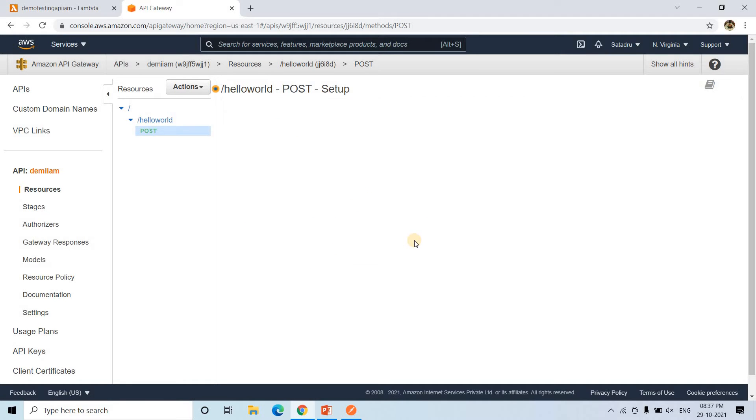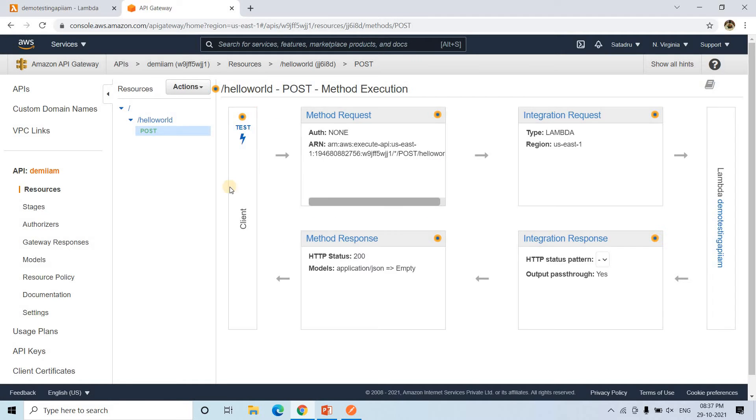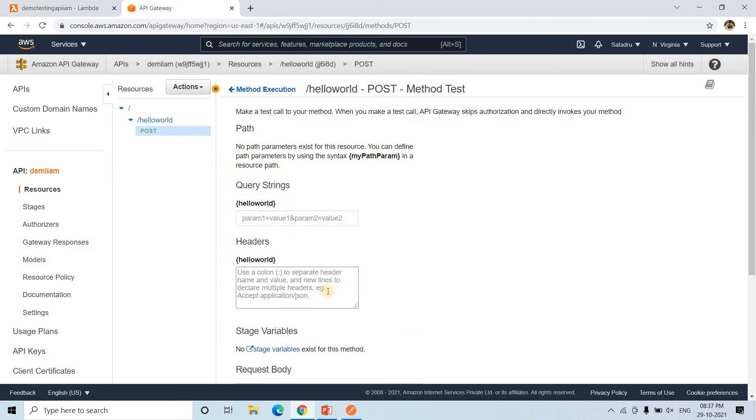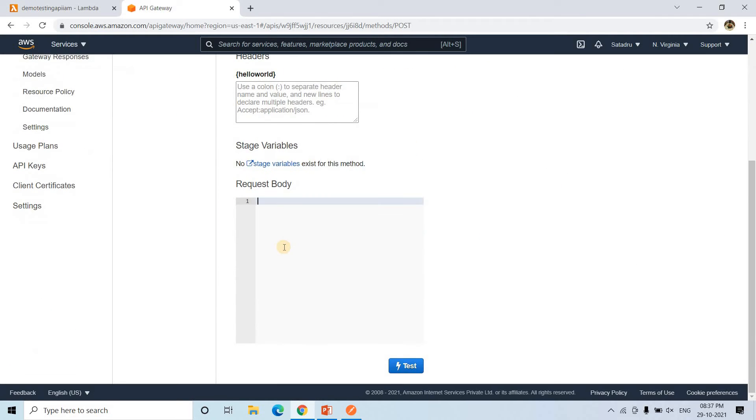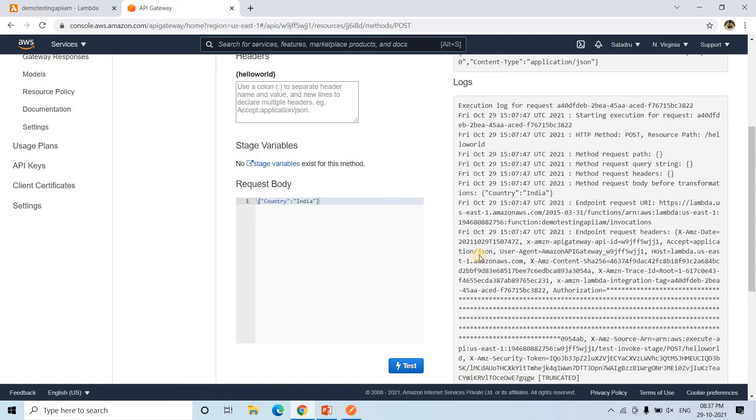And here our method will be created. We can test it out. Just click on test. And here you can pass country, just what we passed in our Lambda, the same thing. And then let's test it out.